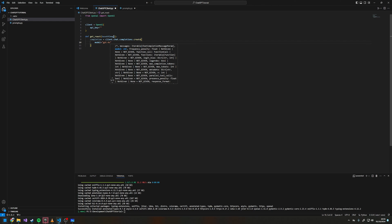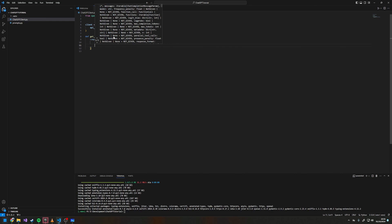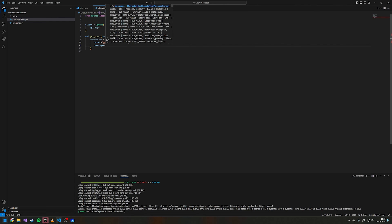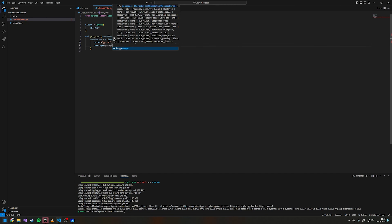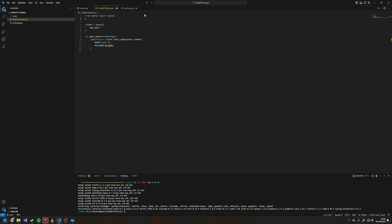At the moment gpt-4o is the one I've been using. Then we define messages — messages equals prompts.image_prompt — and we need to actually import those prompts, so we come up here and import prompts.